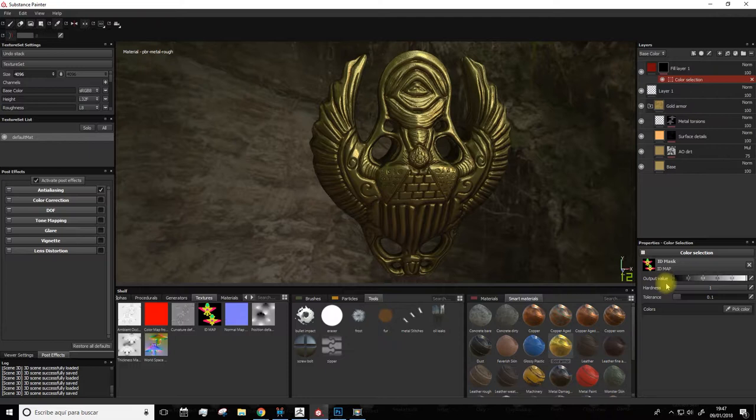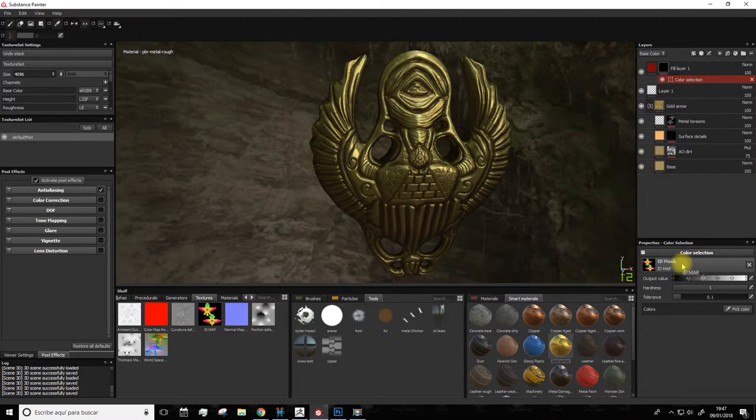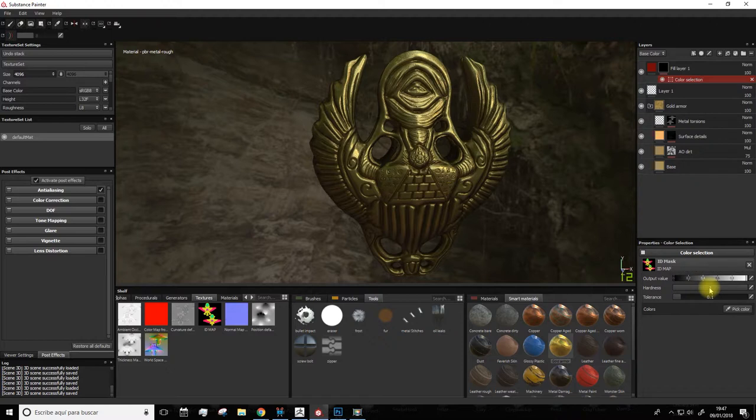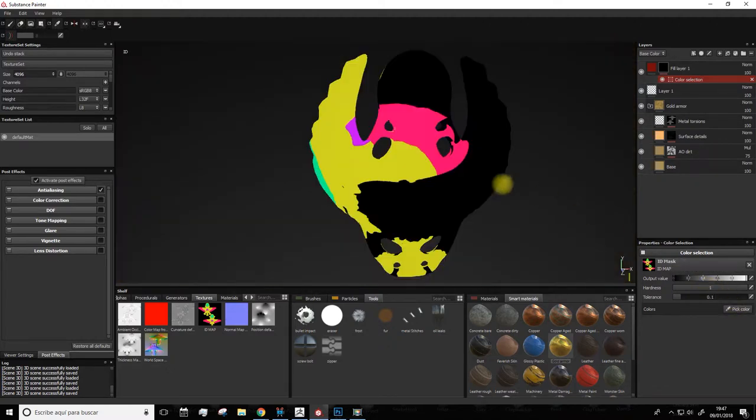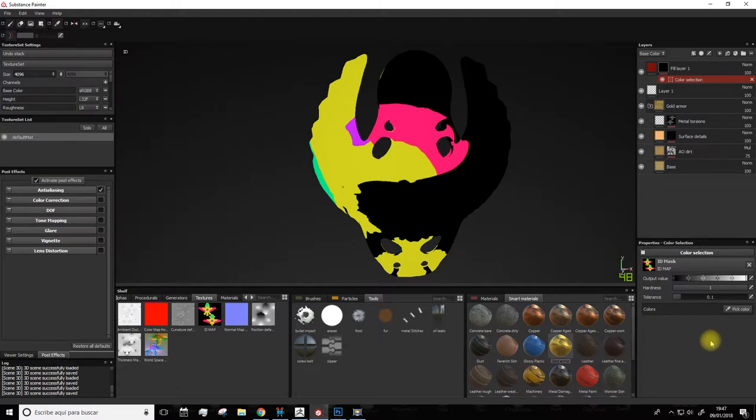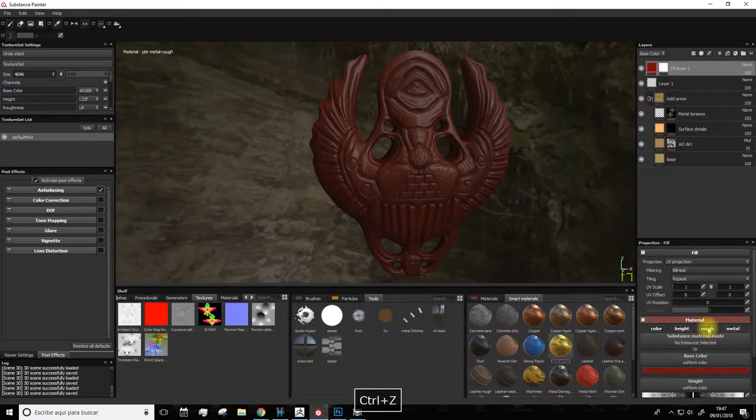So once we've done this, this panel opens here. We have set the ID map, which for now it's okay, but we'll see if it's actually properly oriented or upside down. If that's the case, we'll rotate it in Photoshop, or maybe even using ZBrush itself. So let's click on pick color, and as you see, it's actually in the wrong orientation, but it's okay.